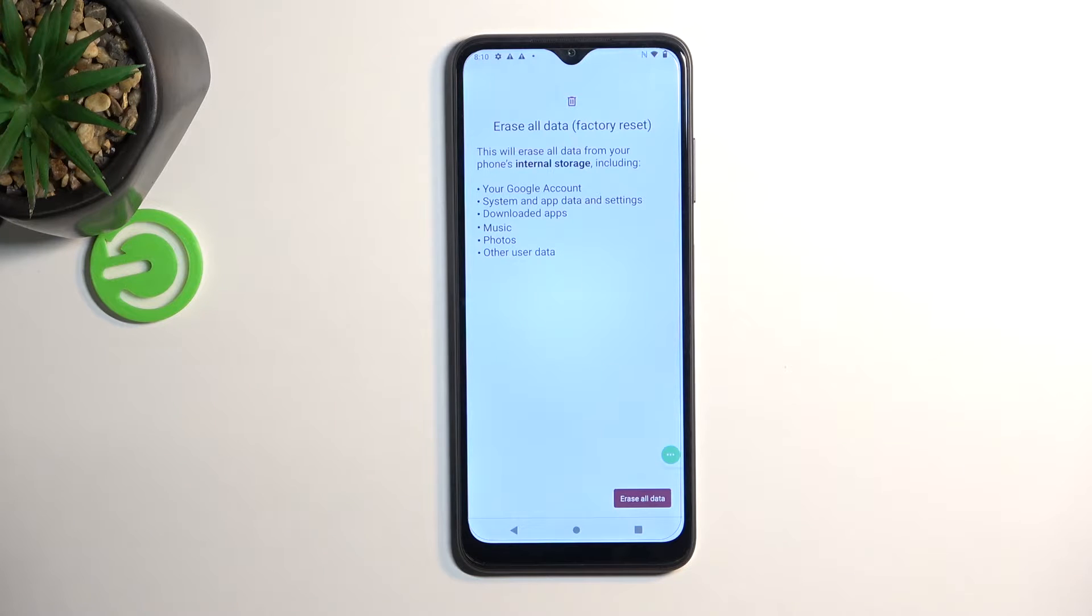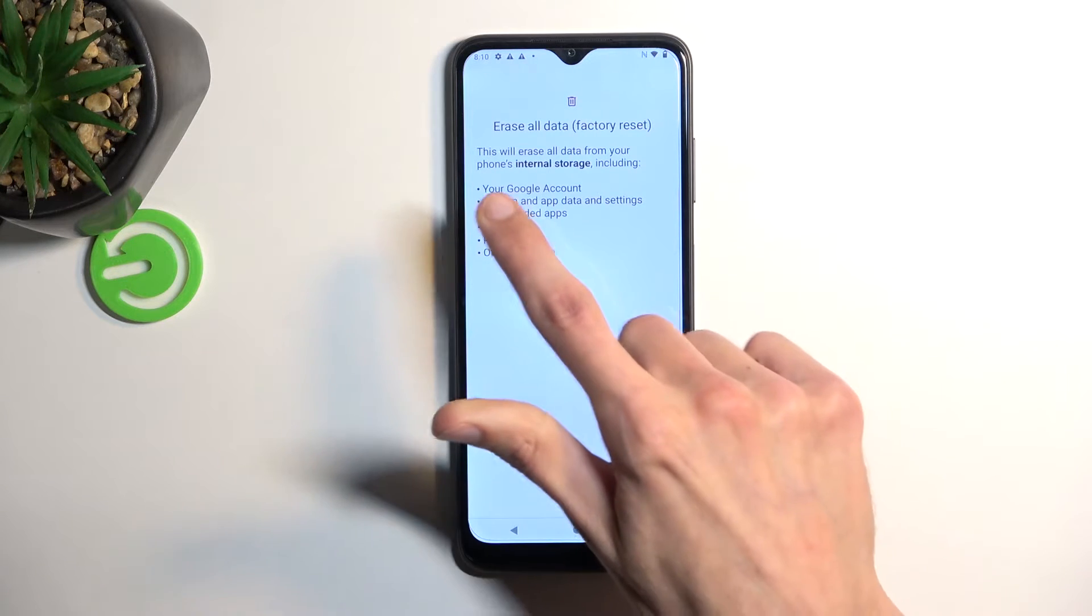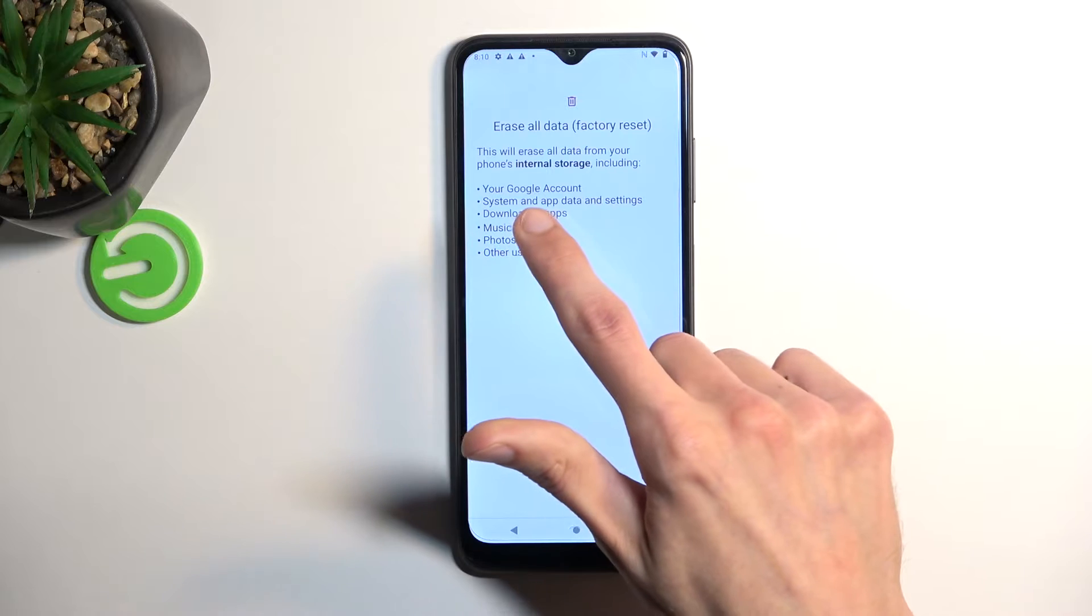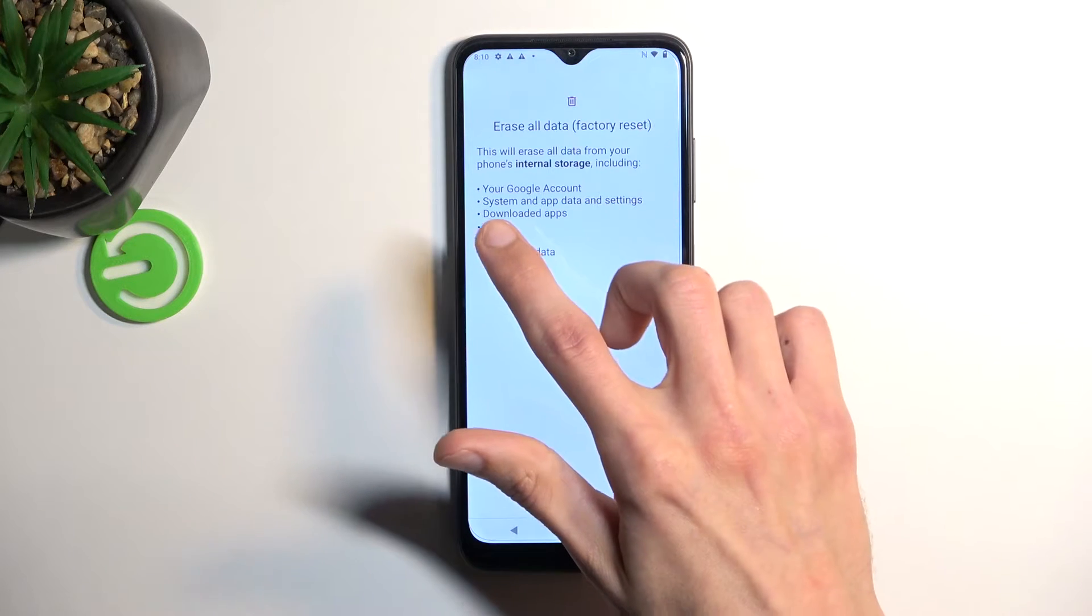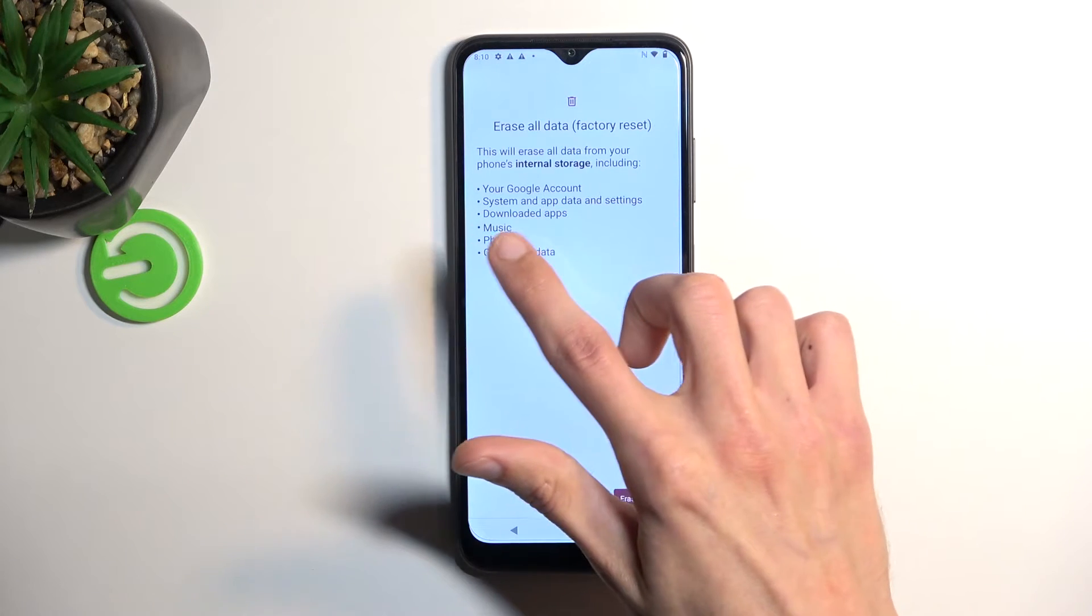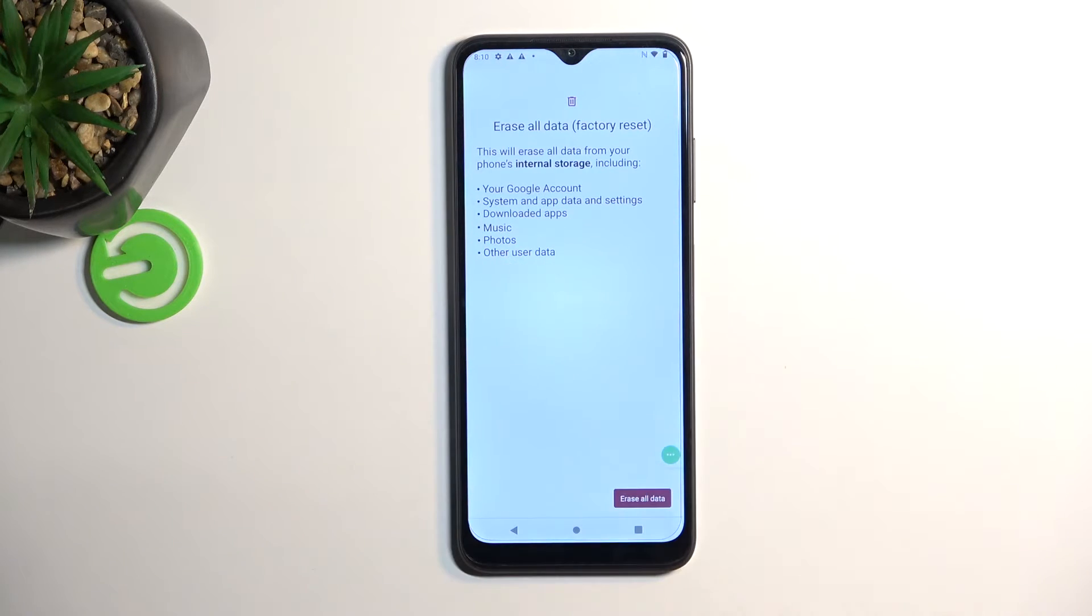This brings up a message letting you know that performing this removes things like your Google account, system and app data and settings, downloaded apps, music photos and other user data.